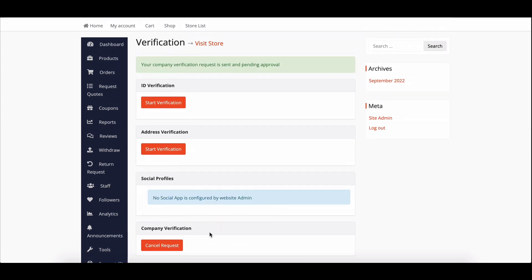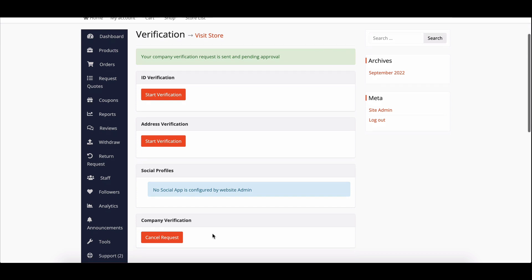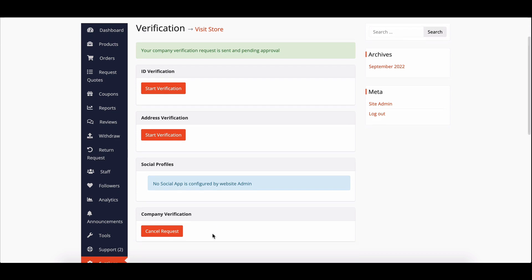When the submission is complete, vendors will receive a message indicating that the verification is now awaiting approval.